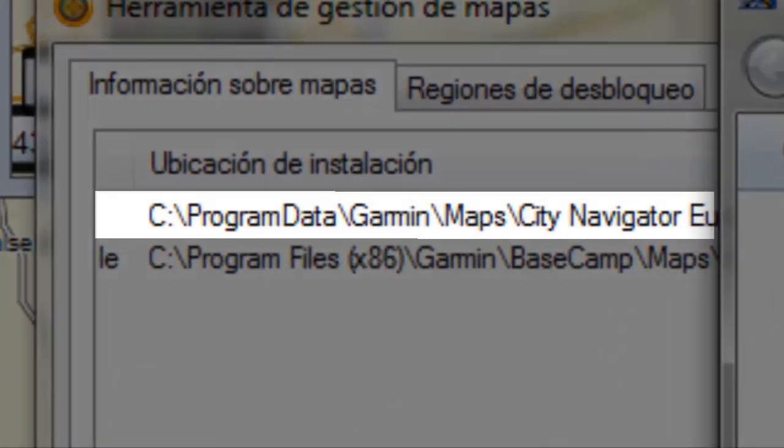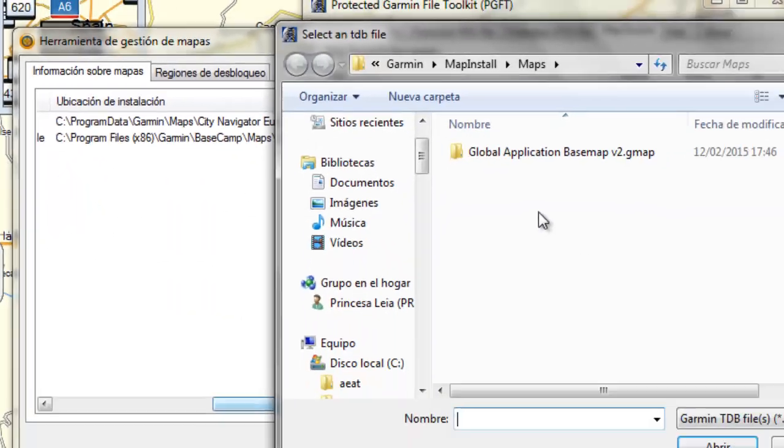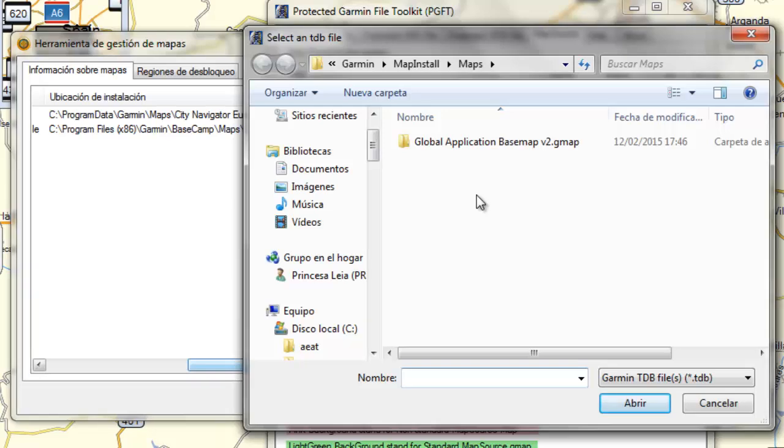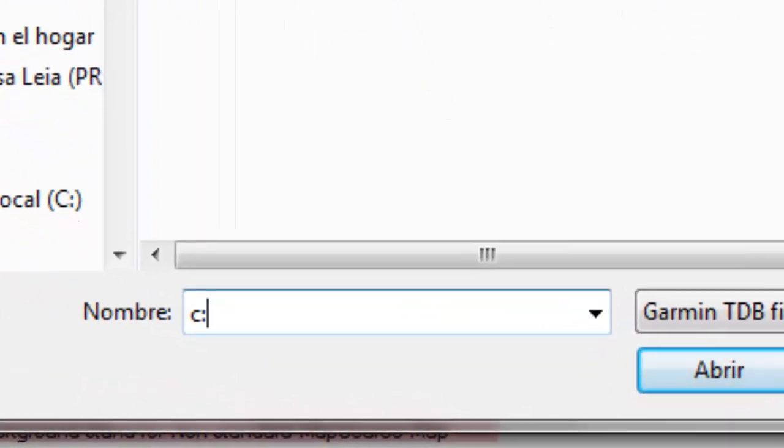Program Data is a hidden directory. There are two options: disable the hiding of hidden files and folders, or use a faster method which is to type it directly. This will take us directly to Program Data.